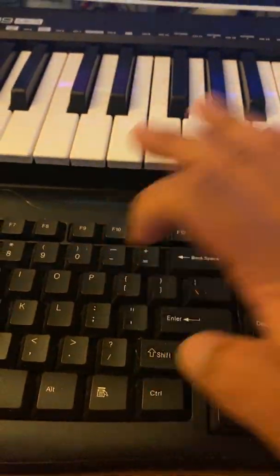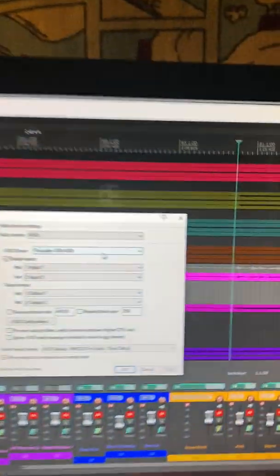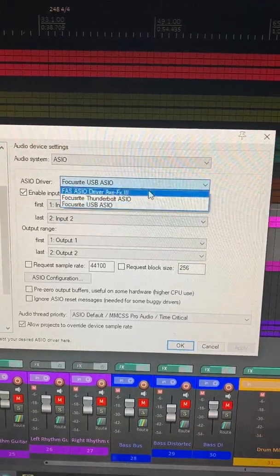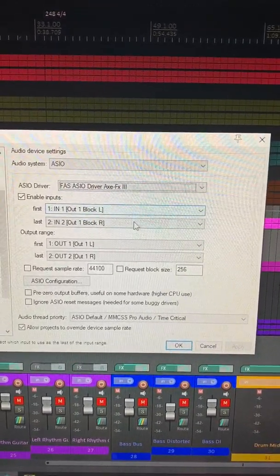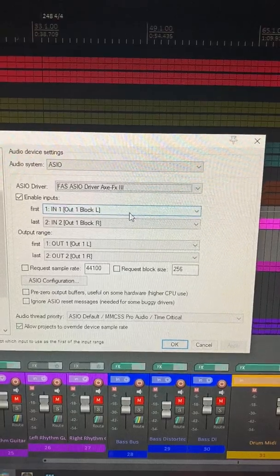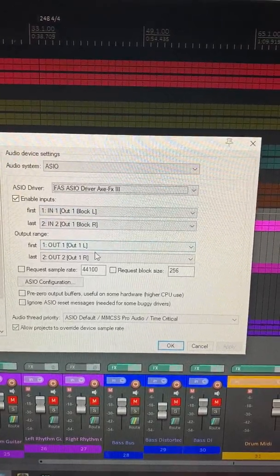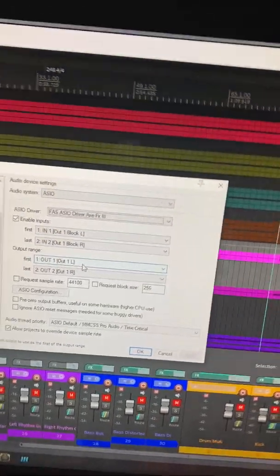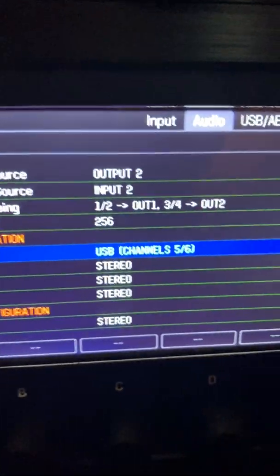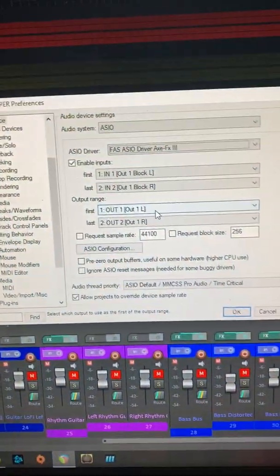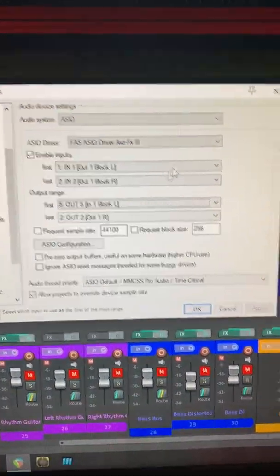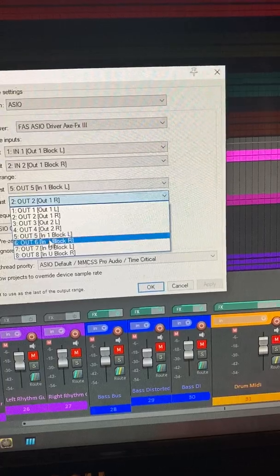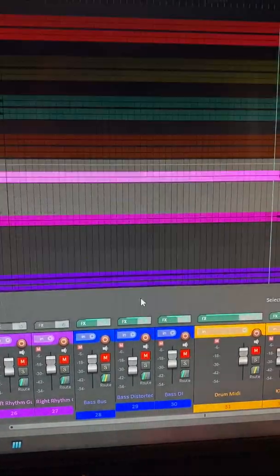So for Setup, go to your Preferences in Reaper, Control-P. Come up here, click Axe-FX 3. You'll leave Input 1 and 2 for the Inputs and Outputs. You're just going to match to what we saw down here on the USB channel where it says 5, 6. So we're going to come back up here. Out 5, Out 6. Hit OK.